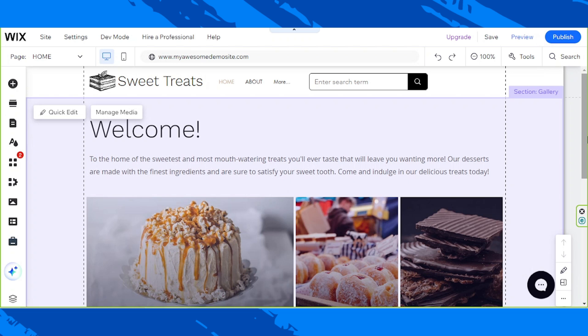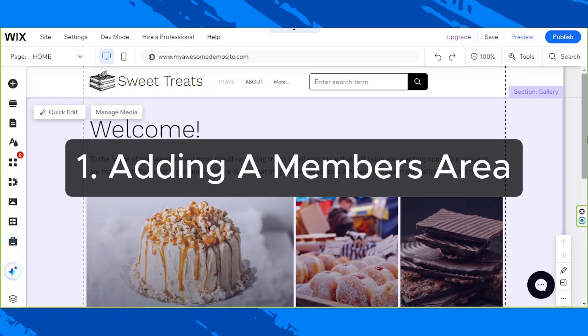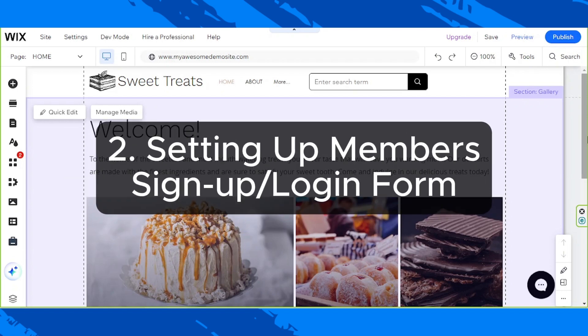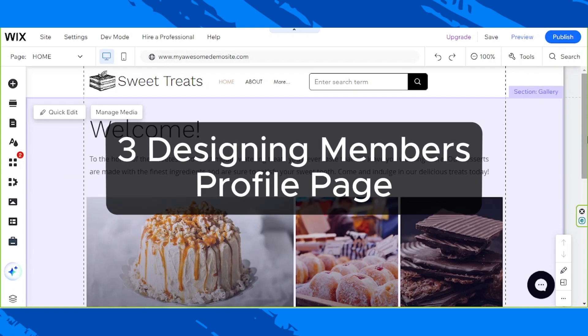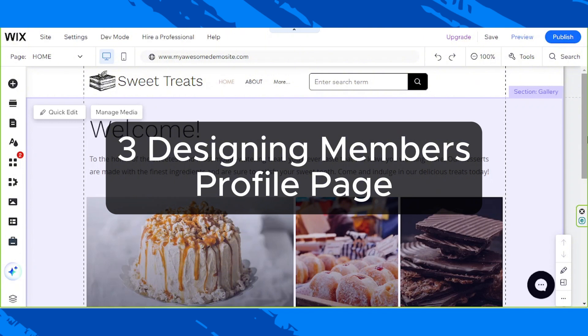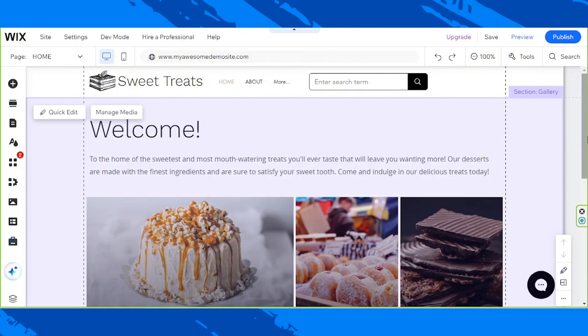Hello everyone, thanks for tuning in. Today's video will consist of three parts: adding a member's area, setting up member's sign-up form, and setting up or designing member's profile page. Without further ado, let's get to it.